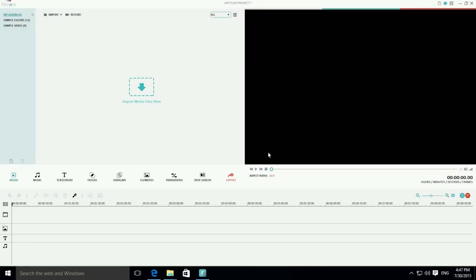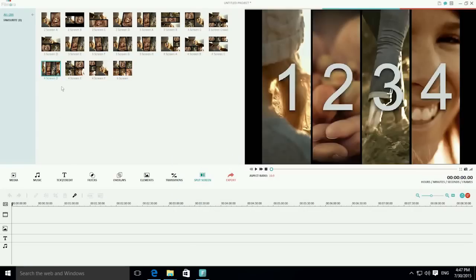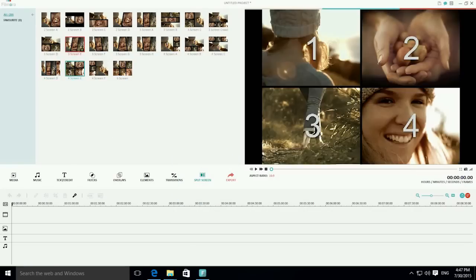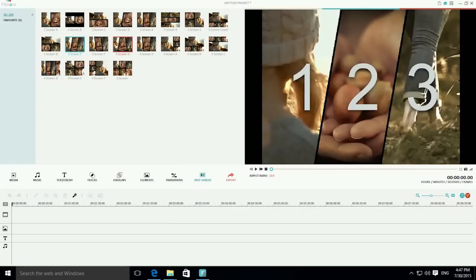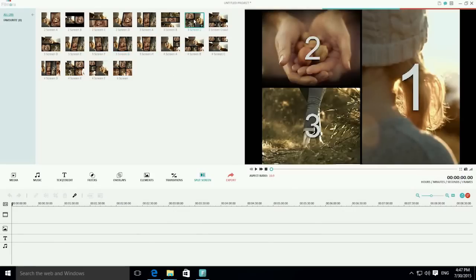First, navigate to the split-screen tab to enter the layout library. Filmora offers many different layouts for you to choose from. Each layout will provide a different visual effect, so just choose one you like and then drag it to the timeline like this.